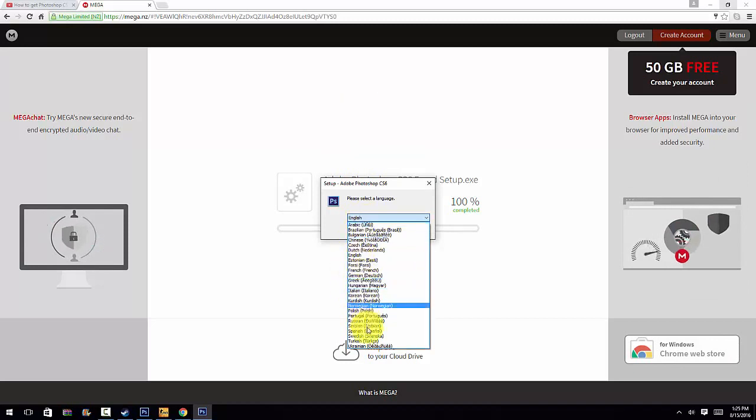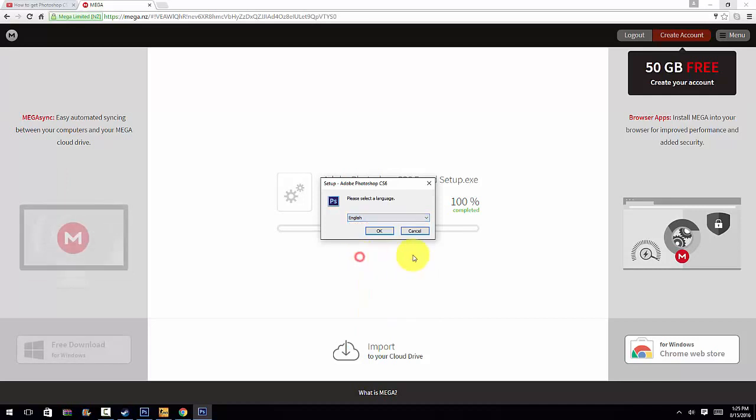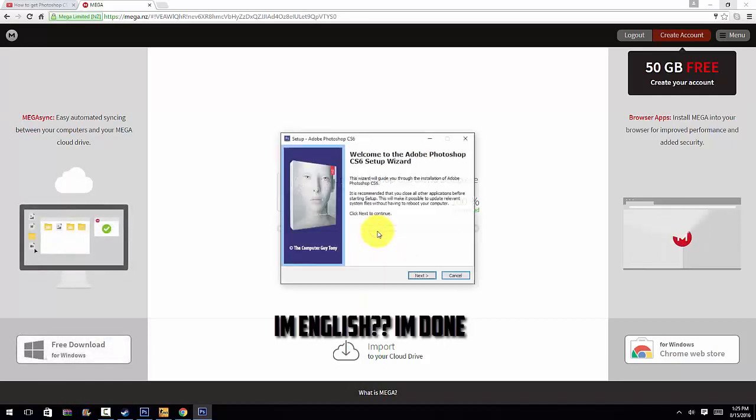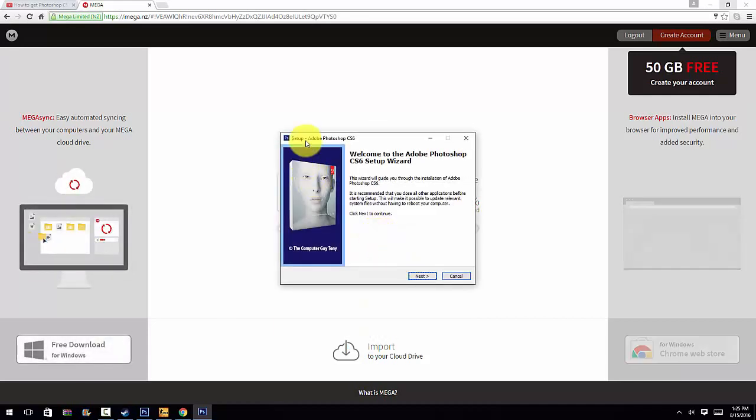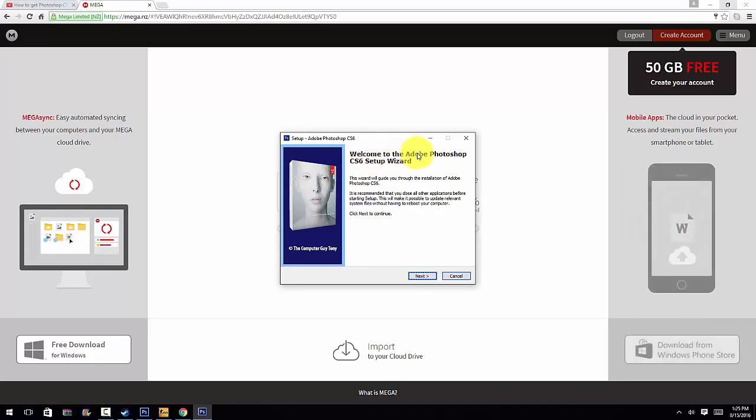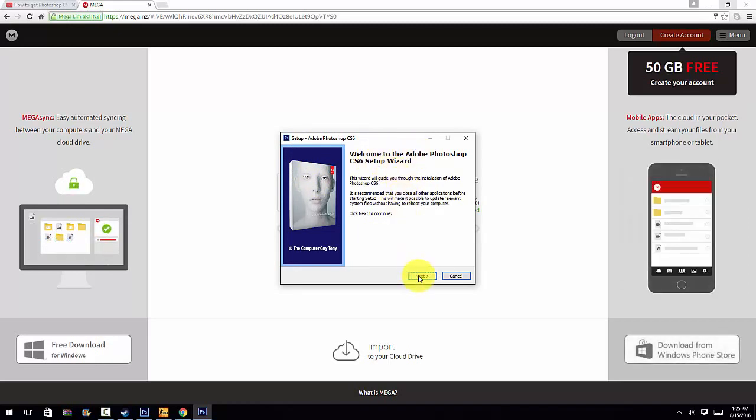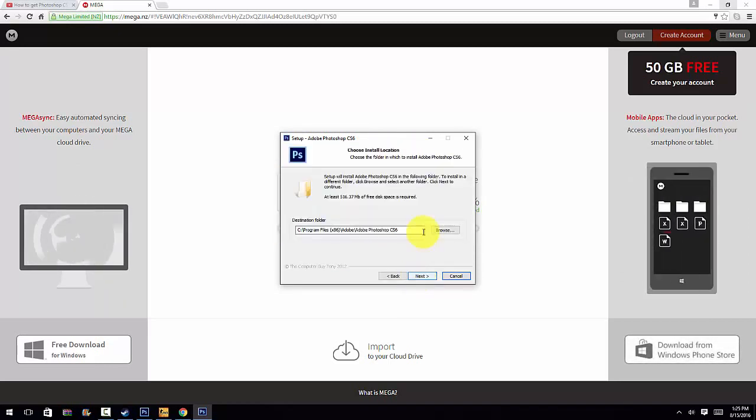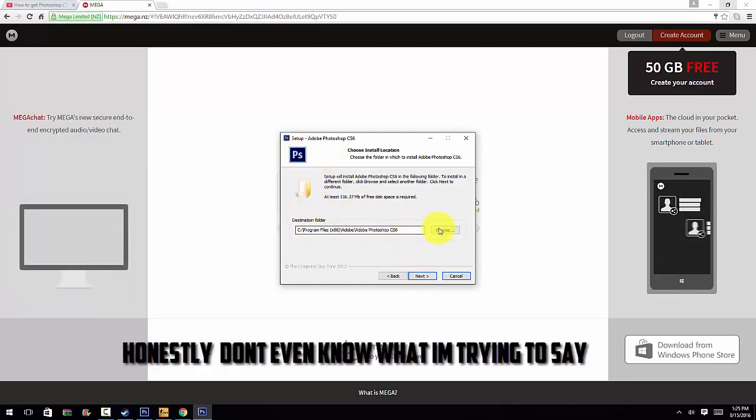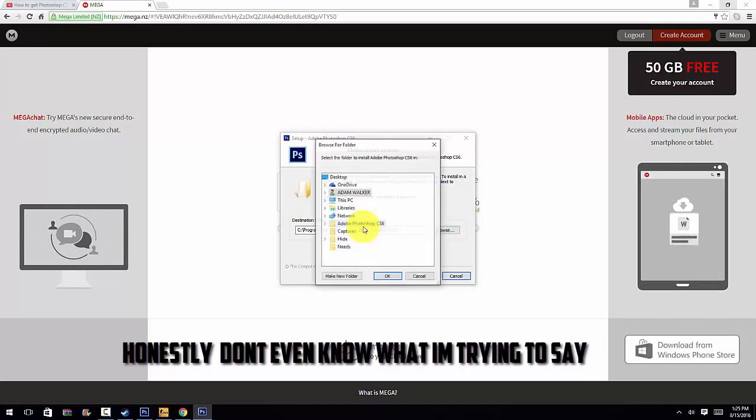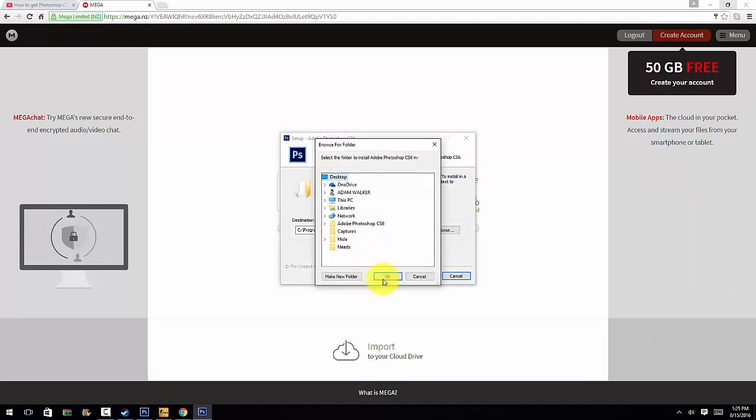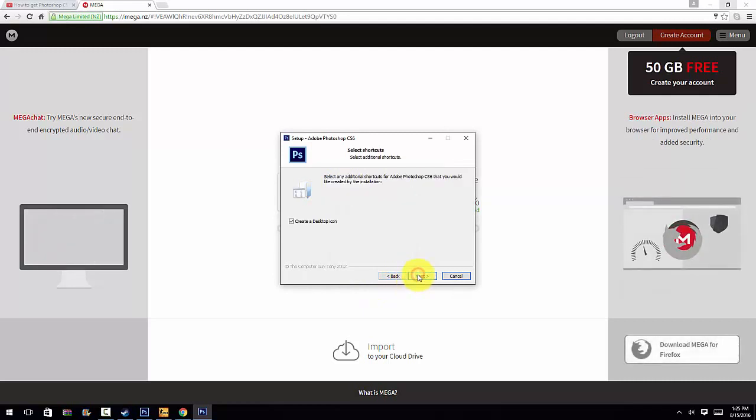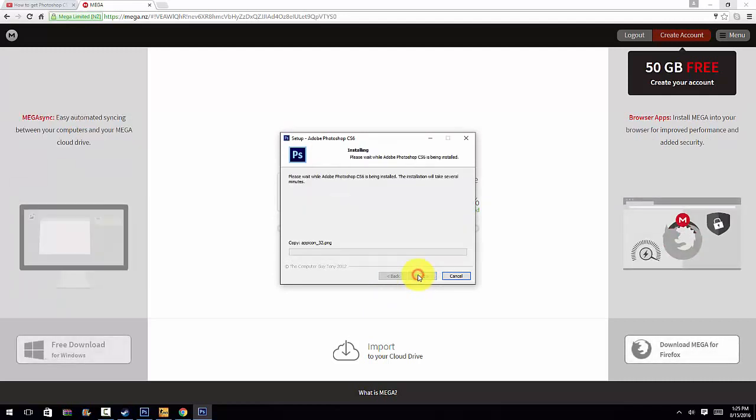It will say setup Adobe Photoshop CS6. Whatever language you are, just click. So I'm English, so I'm gonna click that, and it will bring you here. Welcome to the Adobe Photoshop CS6 setup wizard. Click next. You can browse to see whichever one you want the download to be. I have it on my desktop already, so I'm gonna click next, click next again, install.